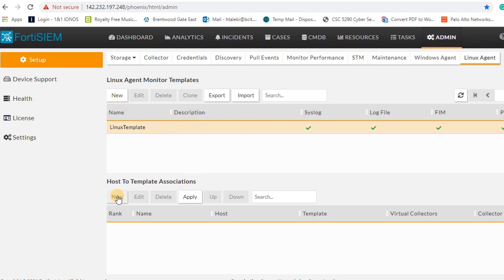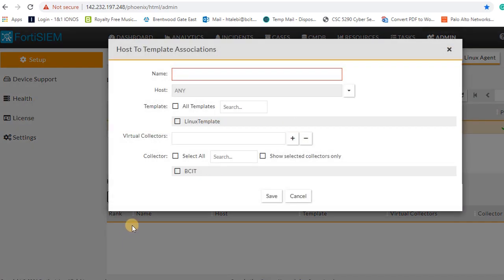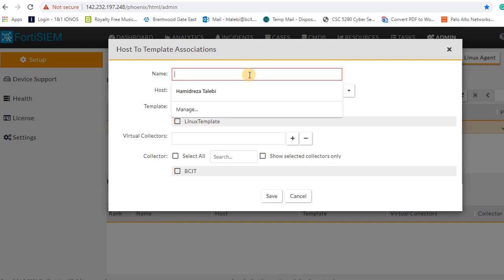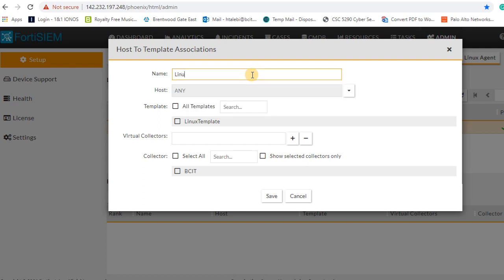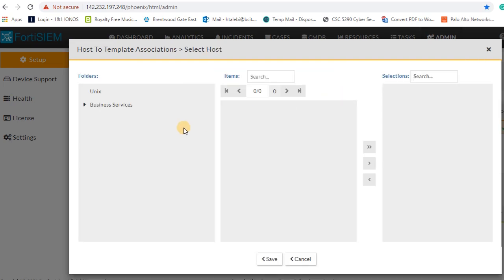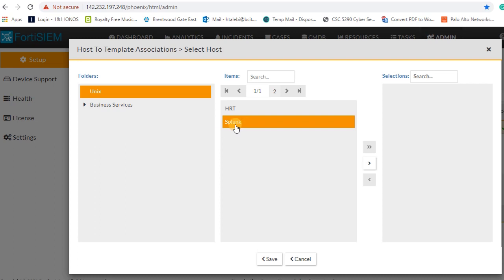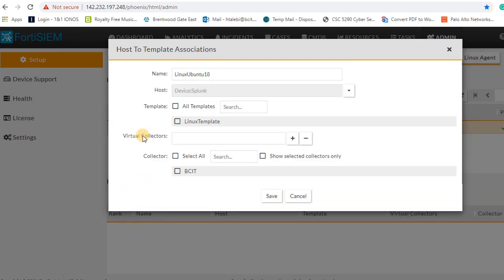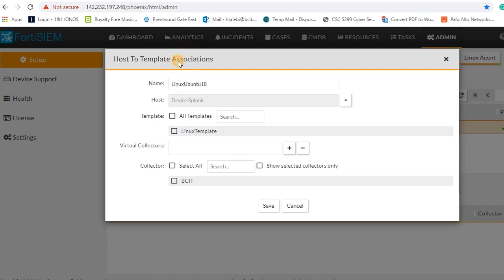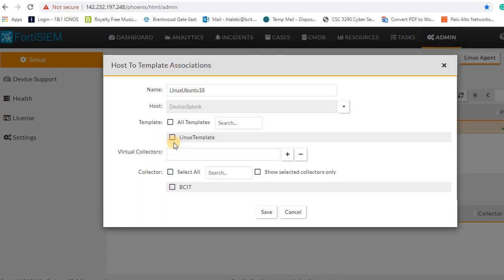The next step is assigning your host to a template. I'm gonna name it like Linux Ubuntu version 18, and then I will assign my Ubuntu and then my collector and my template that I've created in previous steps.